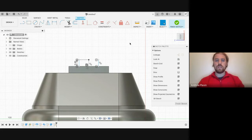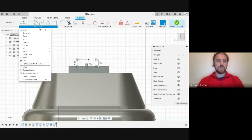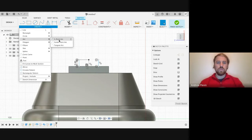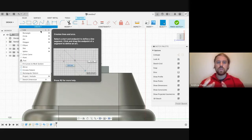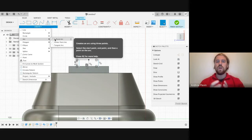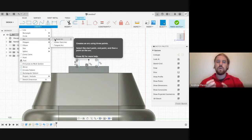Now we've got our two lines added, we're going to create an arc. We're going to go to the Create drop-down menu, go to Arc, and select a three-point arc. What's really good with Fusion 360 is that if you hover over one of the features, it's going to tell you what it does and give you instructions on how to use it. For this, we're going to need to select a start point, an end point, and then select the curvature of the arc.